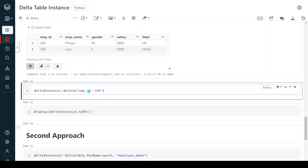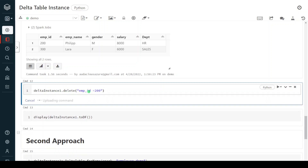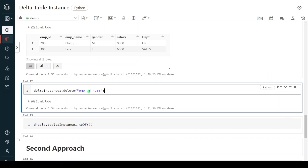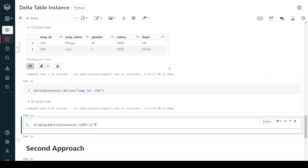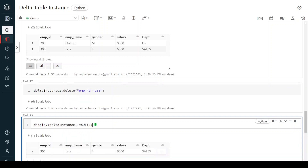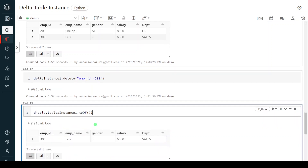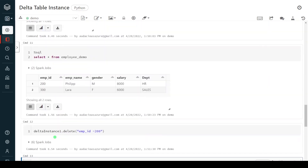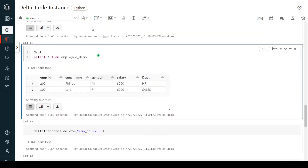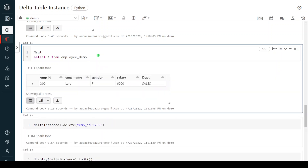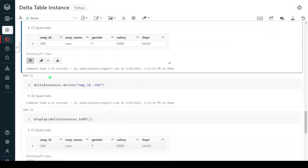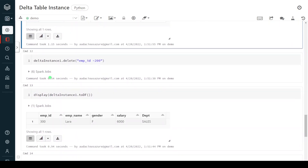Now I am going to display based on the PySpark table instance. It is returning only one record. Even if I query based on the table name using SQL it will still return only one record — yes, both are the same. I hope you understood how both are related to each other and what a table instance is.